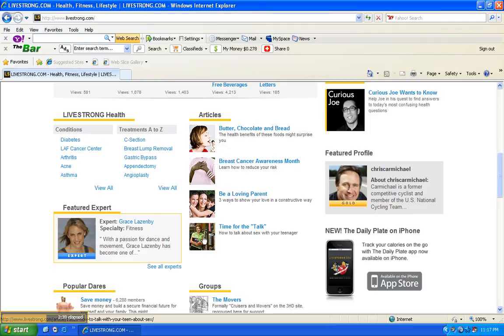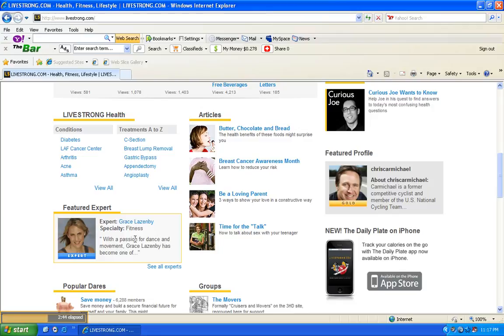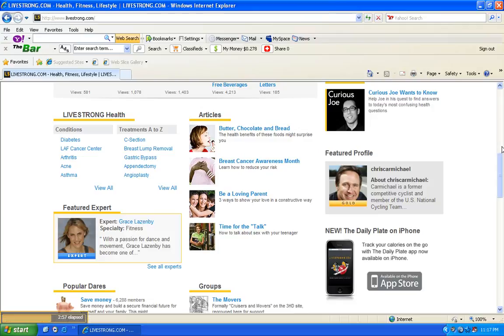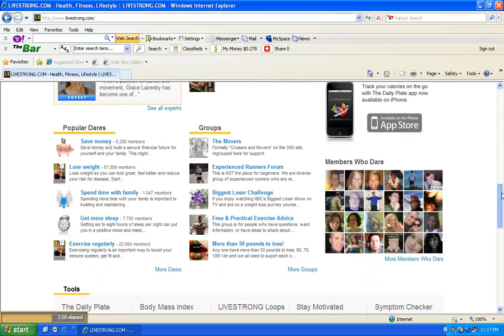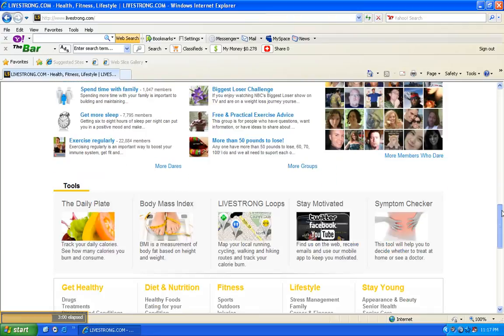Every month they have a featured expert that actually goes into a niche or one specific or particular area of health, and they actually make a ton of videos that you can actually watch on this website. So it's an awesome website for you to be a part of.